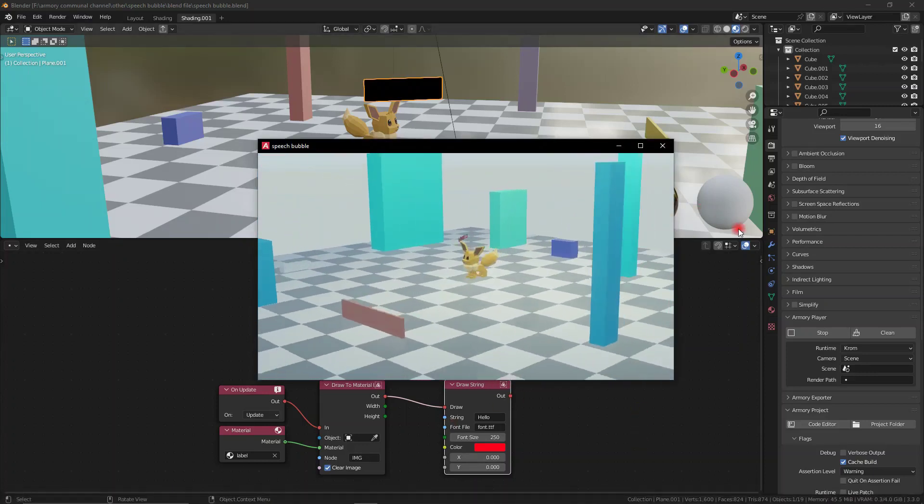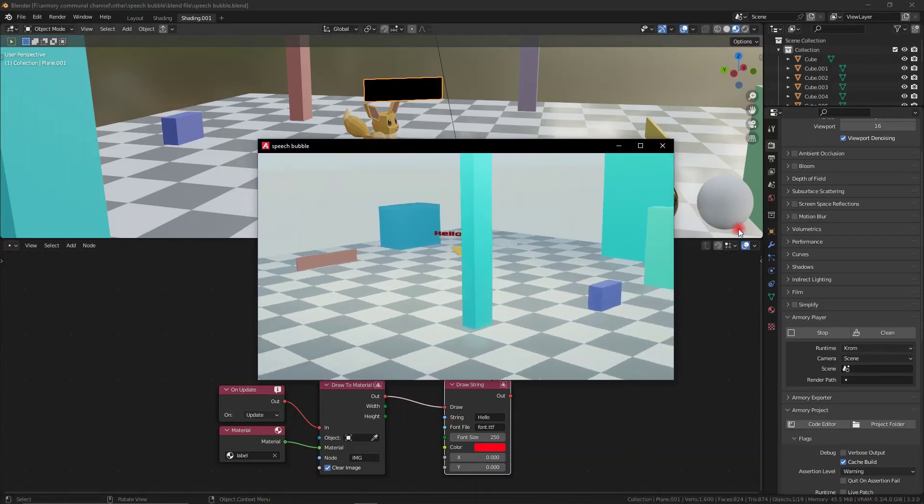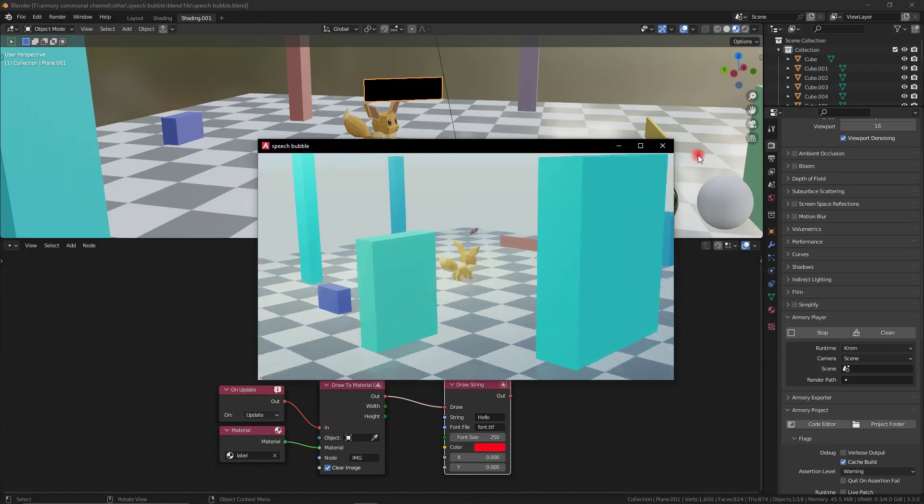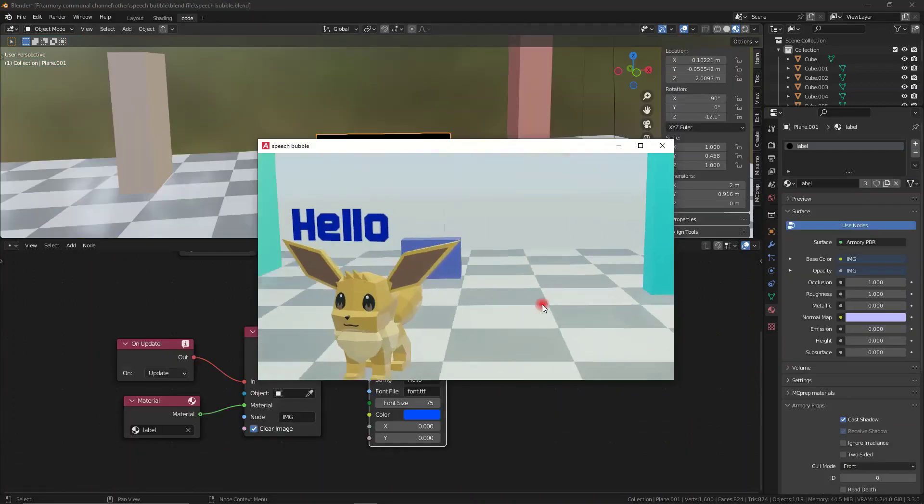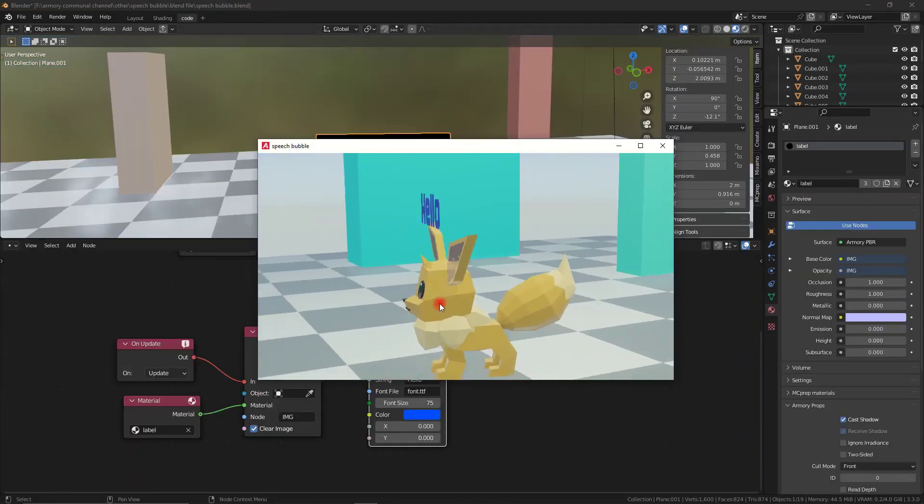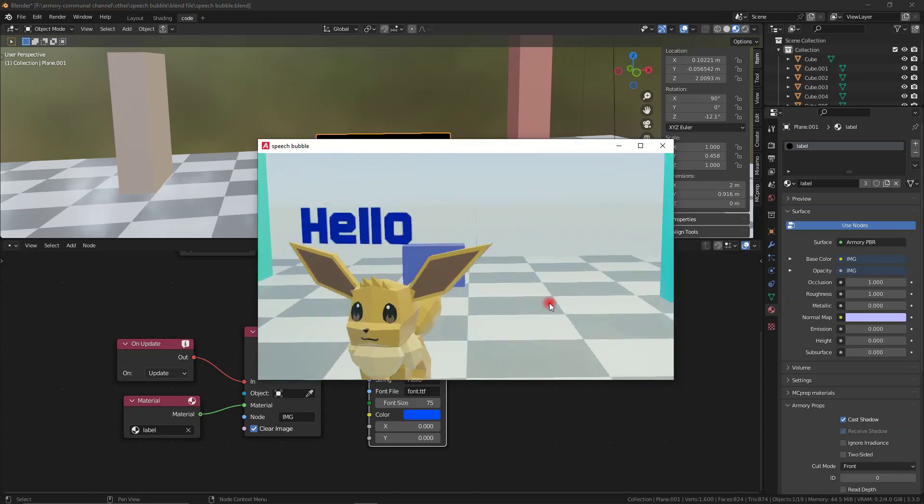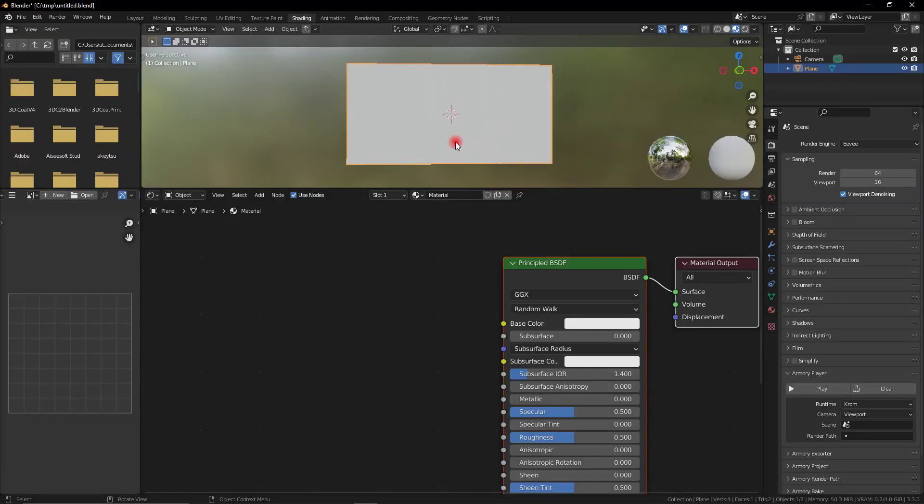Let's talk about how to make 3D text inside the viewport with Armory3D. This can be very useful for things like speech bubbles or even names on top of the player, which is a good thing to know how to do.